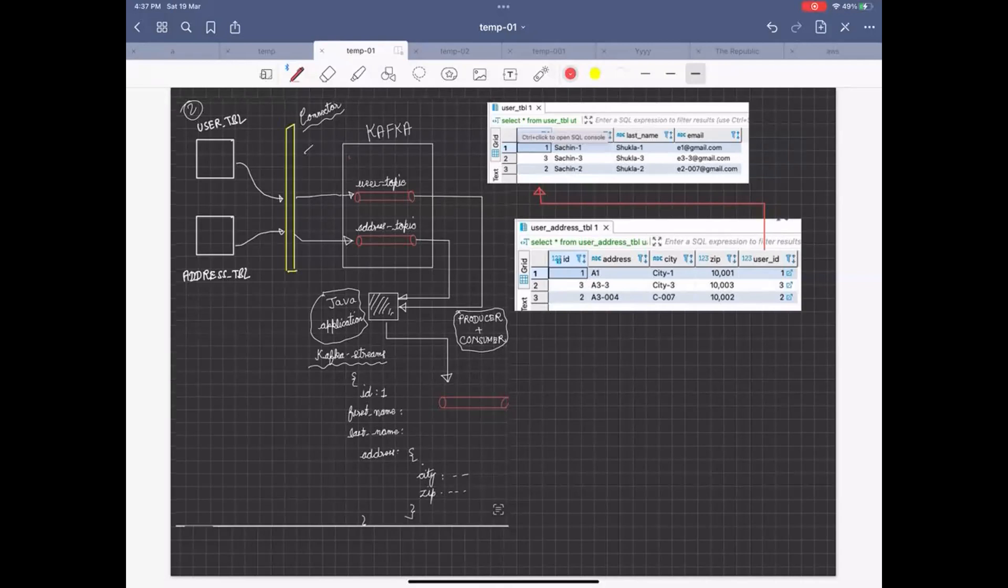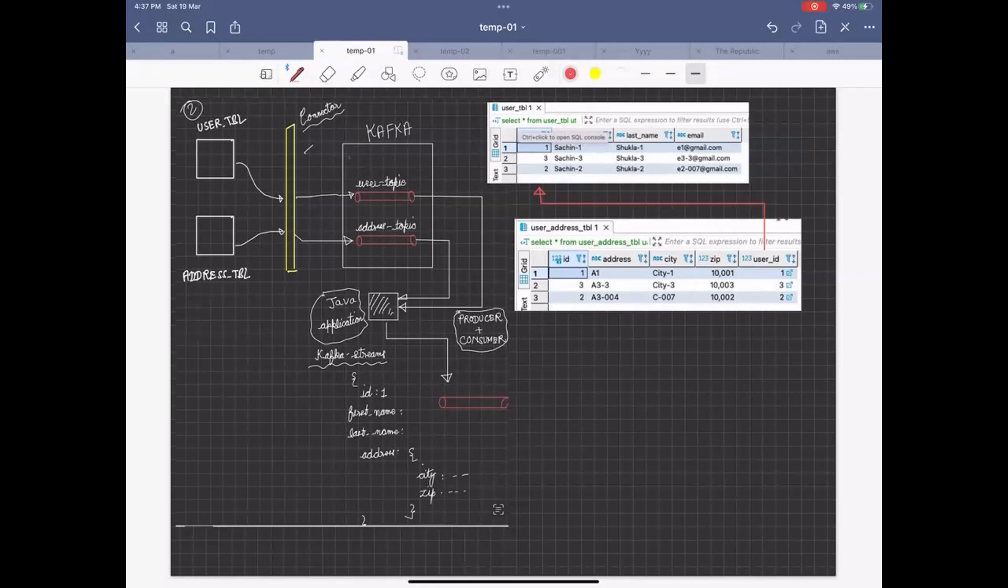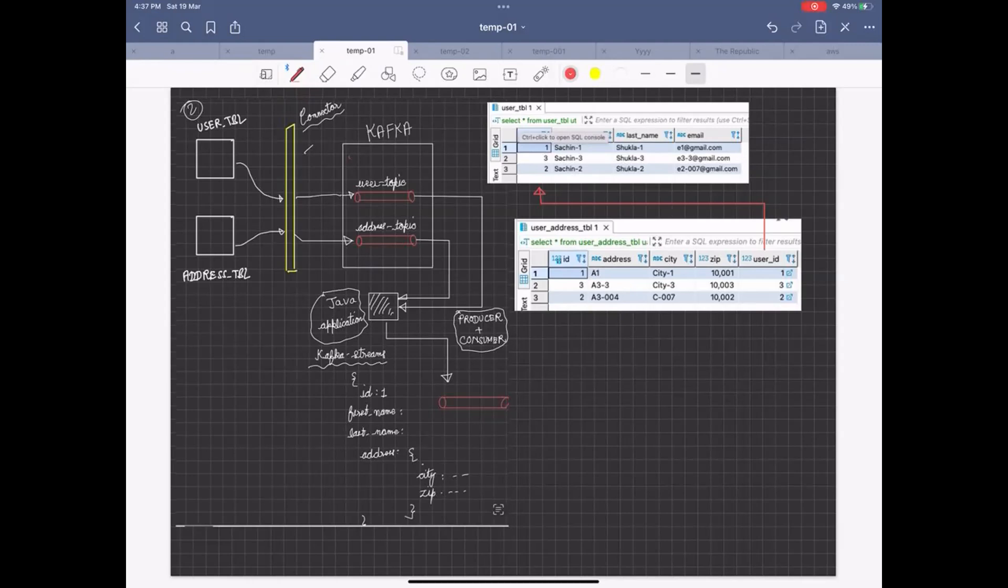Sometimes this question comes up - you have different tables in your database and you can stream them using techniques like Debezium or Kafka Connect, and you can do real-time streams into specific Kafka topics. But what if you want to summarize or aggregate this information into a specific topic? Because individually these topics don't make much sense, but aggregation is required.